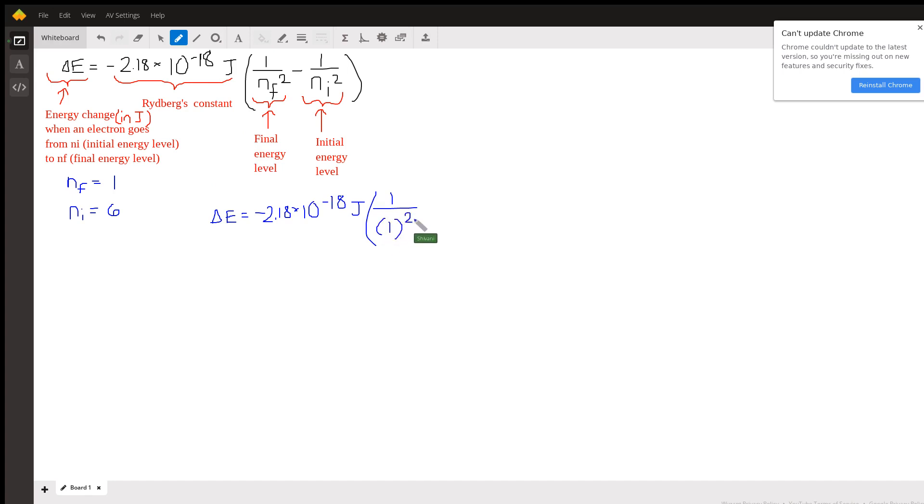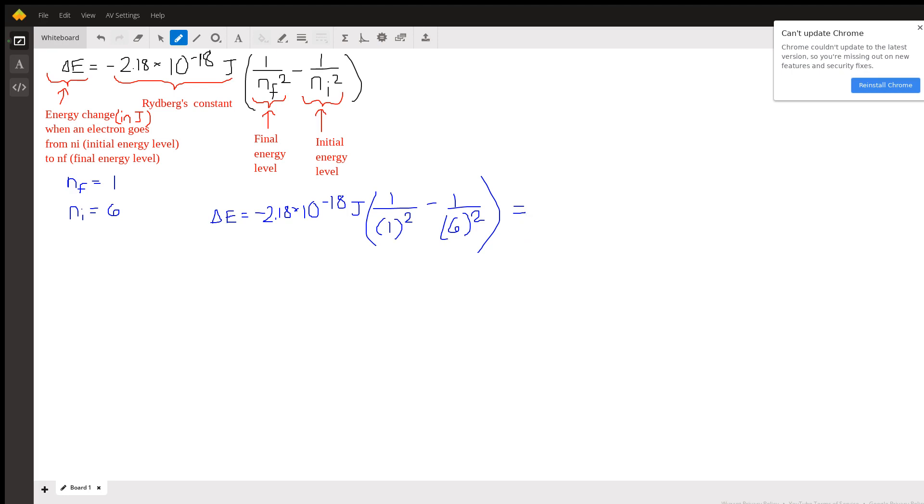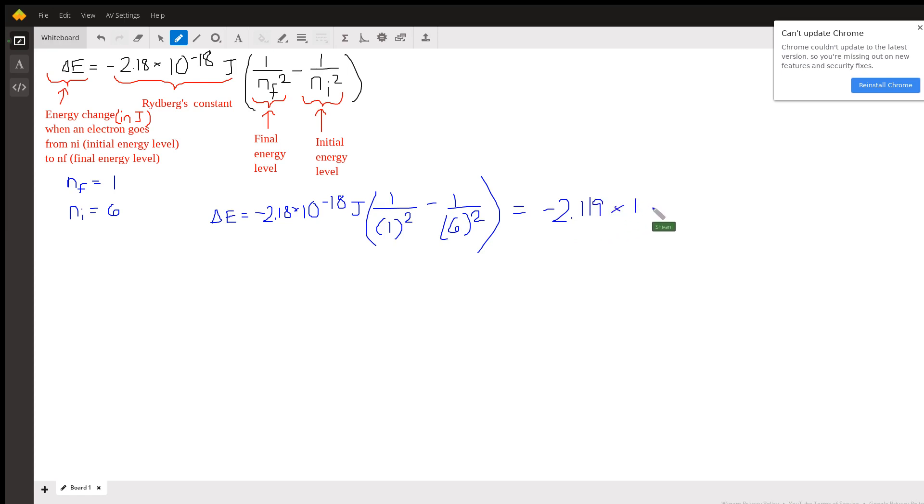Alright, so I ended up with negative 2.119 times 10 to the negative 18 joules. So basically what this means, the electron is losing 2.119 times 10 to the negative 18 joules as it goes from n equals 6 to n equals 1.